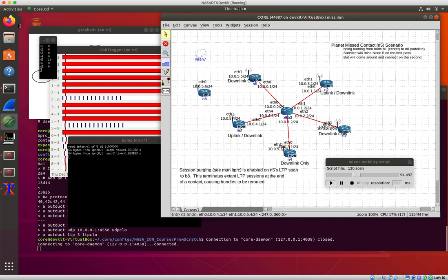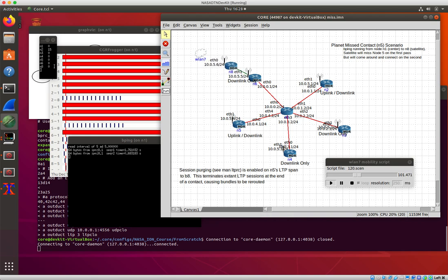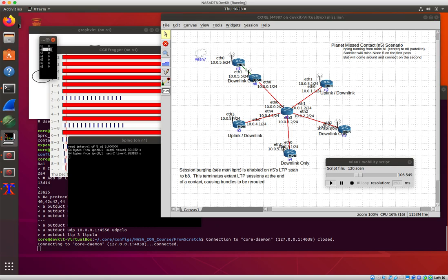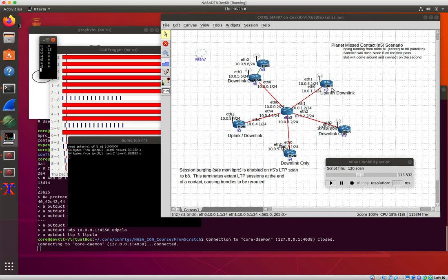Node 8 stops, it goes faster, and now here we are. I can still downlink through here, and now already that contact between 5 and 8 has ended, and Ion has rerouted all those bundles over here to node 2 so that they are conveniently waiting for node 8 when it shows up.